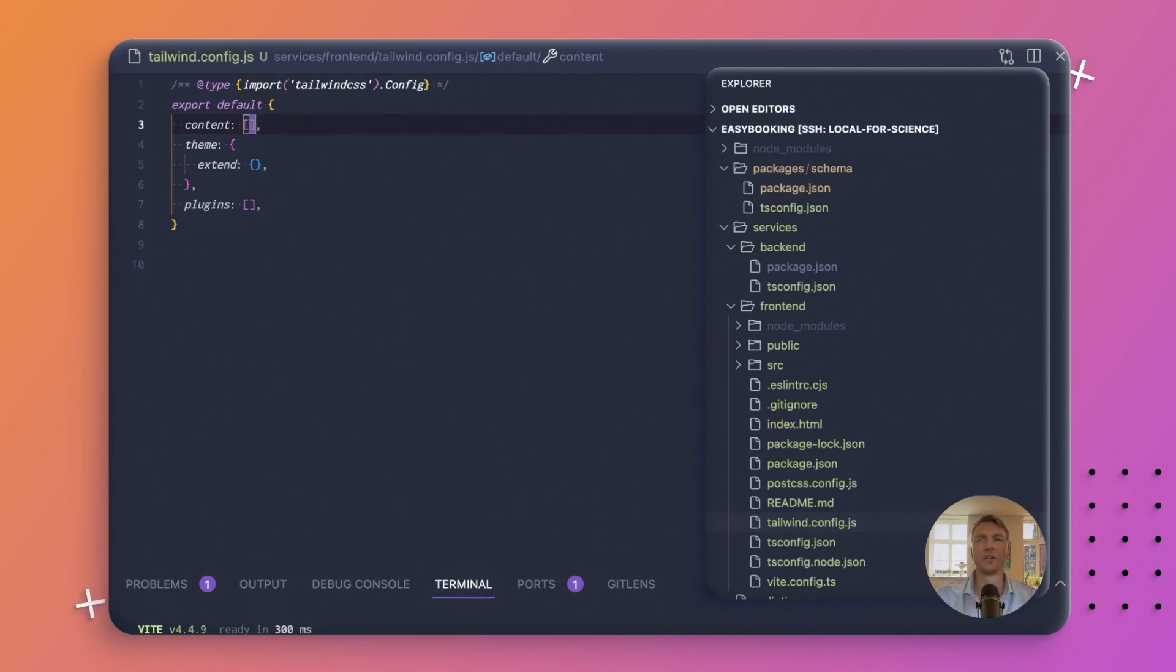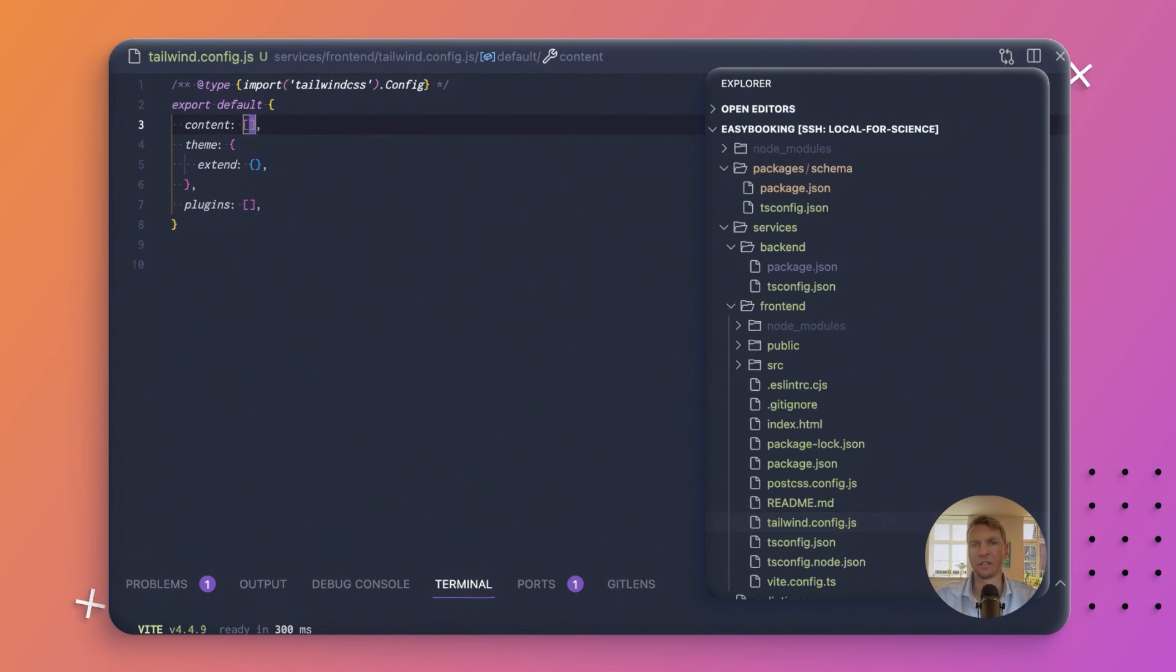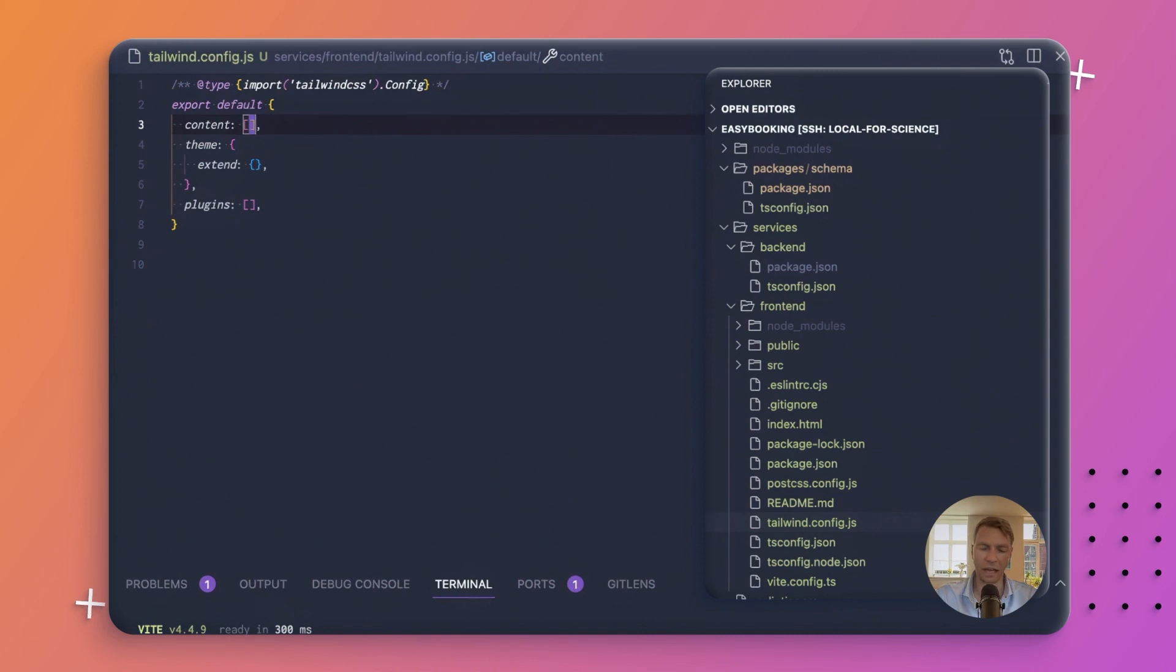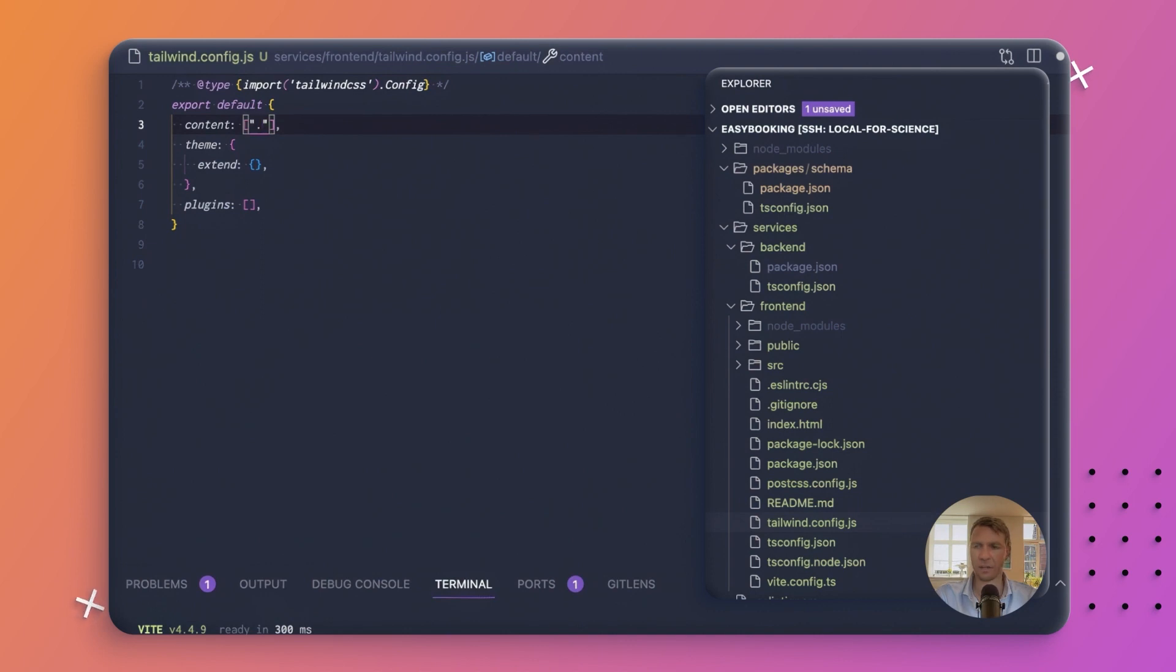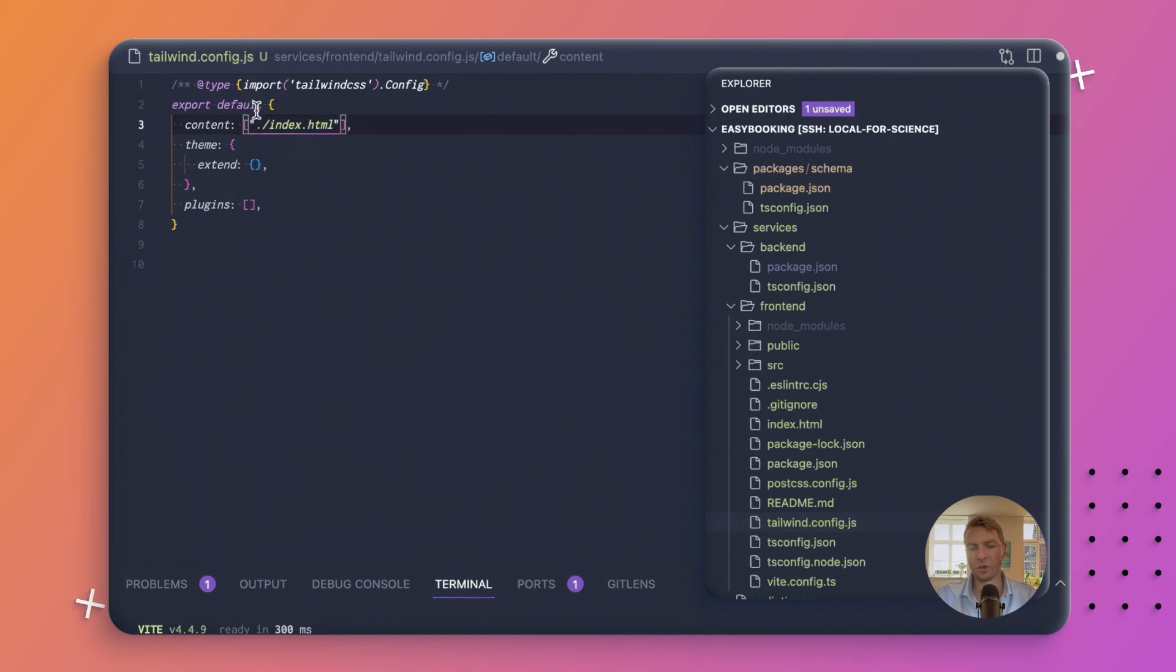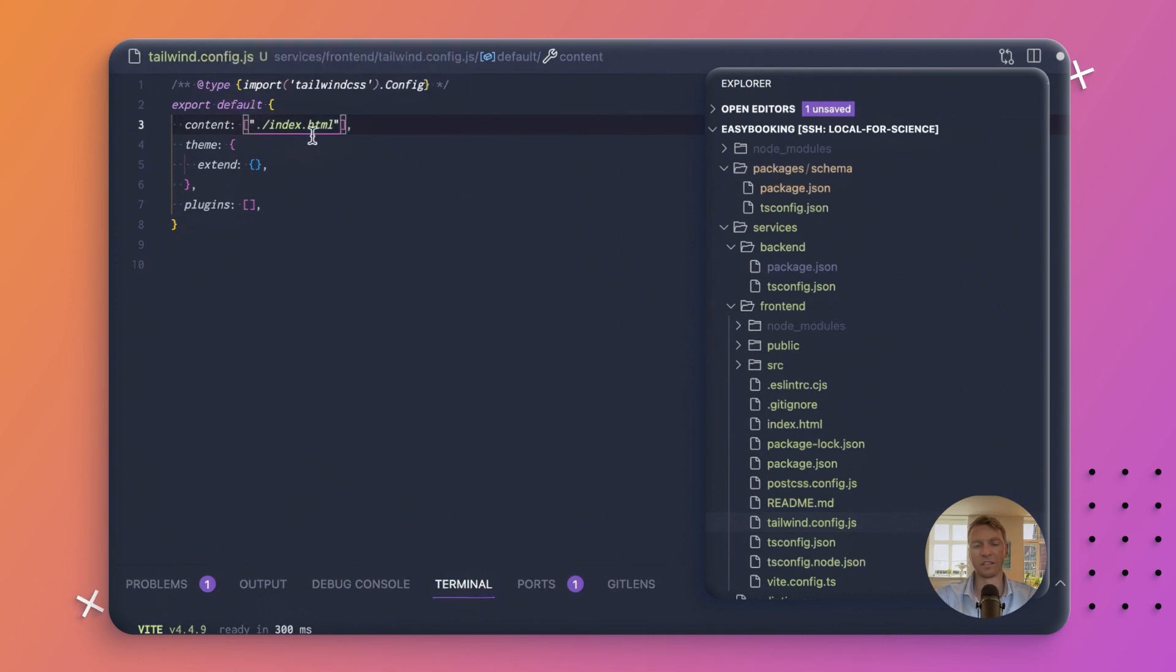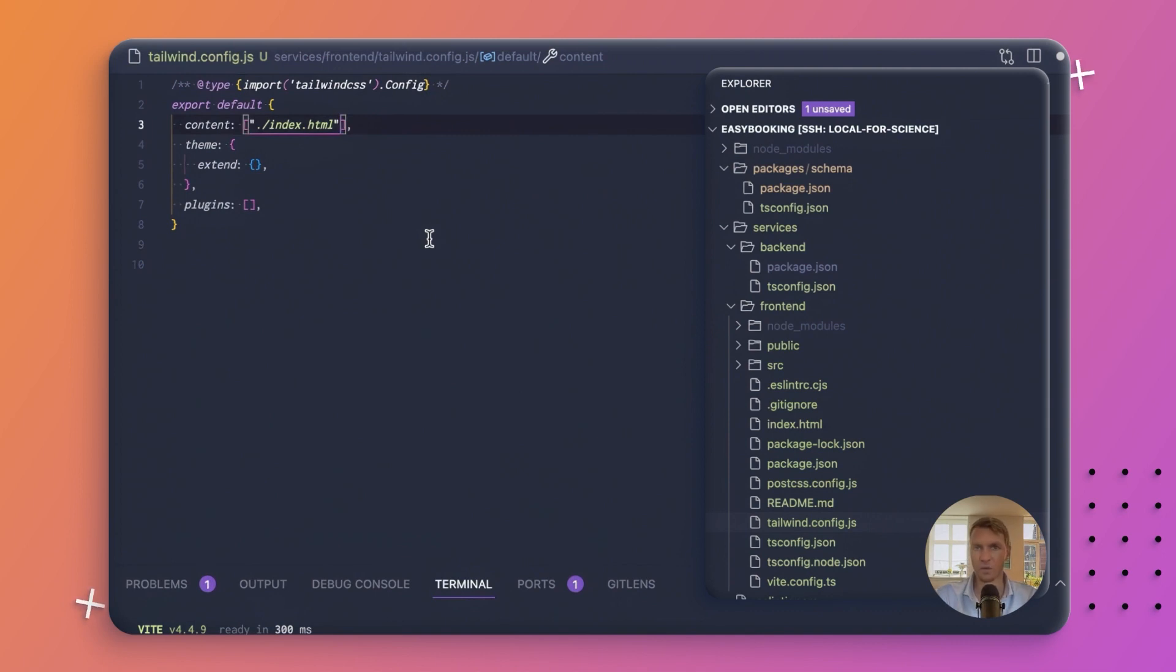It's a confusing error situation to have that you are missing one of these classes because Tailwind didn't discover it in your source code. So it's pretty important that you get all the source code included here that you might be adding CSS classes to. We may not be adding anything to index.html, but let's just include it to be absolutely sure. One thing to note here is that Vite puts the index.html in the root folder of the project, not in the source folder. If you're not familiar with Vite, that is something that might trip you up.